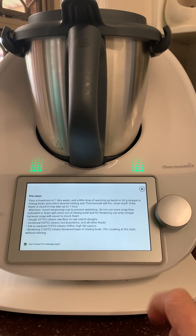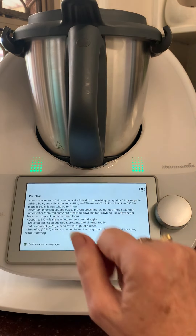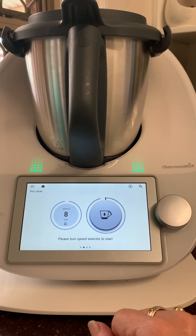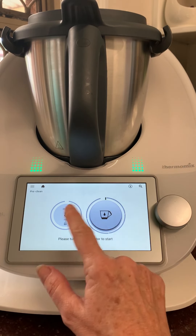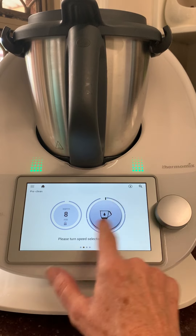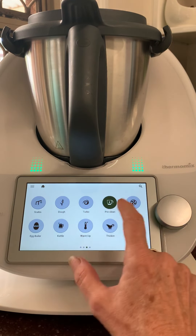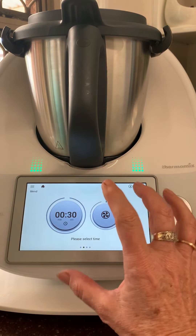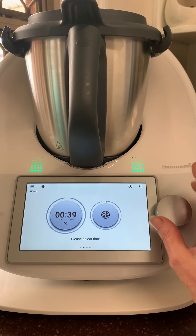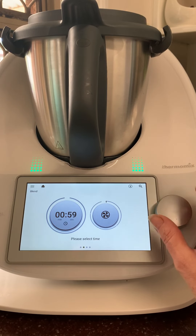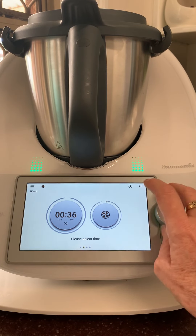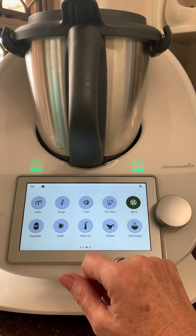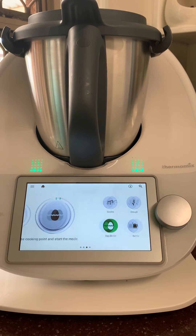I'll talk in another video about cleaning your Thermomix in more depth. The blend mode automatically sets what you want — it's like your Nutribullet or blender. You can just turn up the time if you want, then turn it on to start.